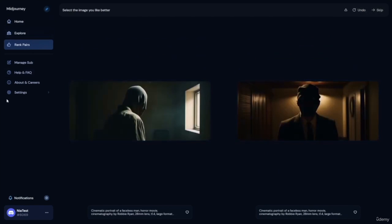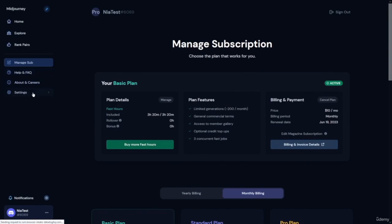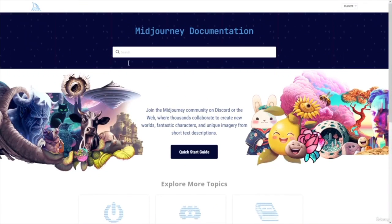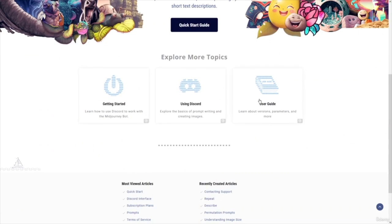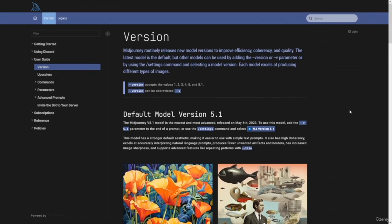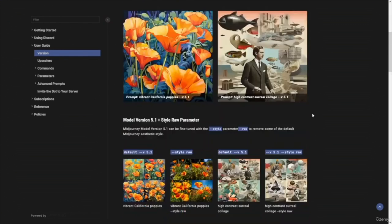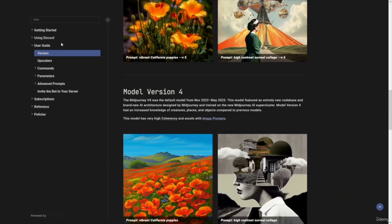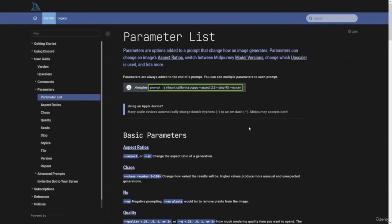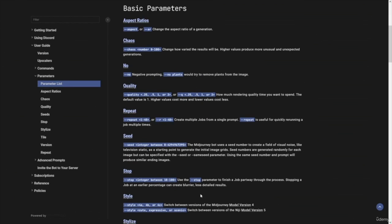You can also manage your subscription from this page. There are FAQs, and this is where you will look for how to get started, how to use Discord, and also the user's guide. I'm going to click on the user's guide because this is the area we use to access all of the information we use throughout the course — when we're talking about parameters, this is the area we'll be going through, and it will show you all the different parameters to add to the end of your prompts.